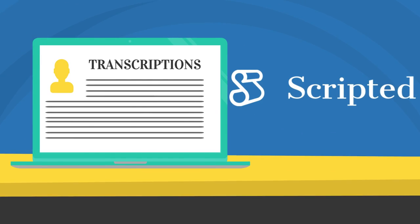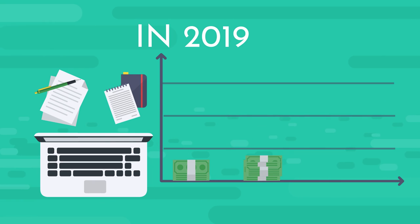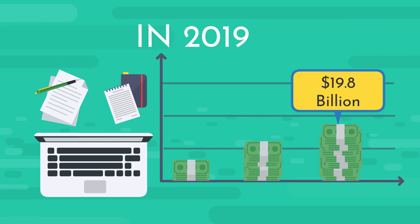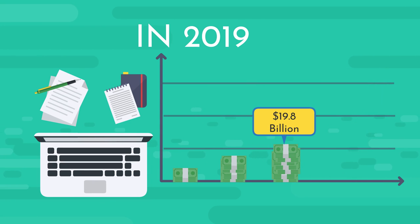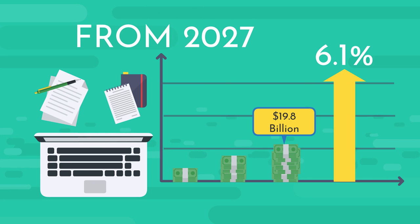In 2019, the U.S. transcription market was valued at $19.8 billion and is anticipated to grow by 6.1% from 2020 to 2027.